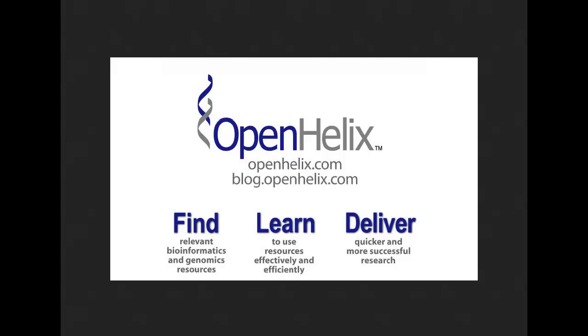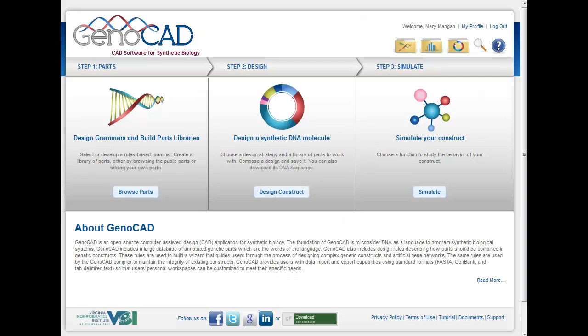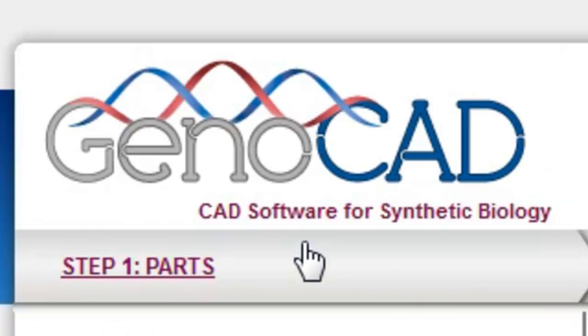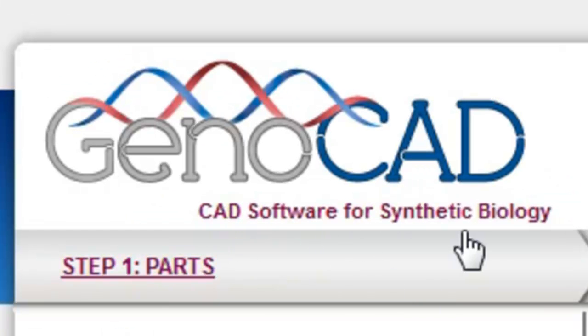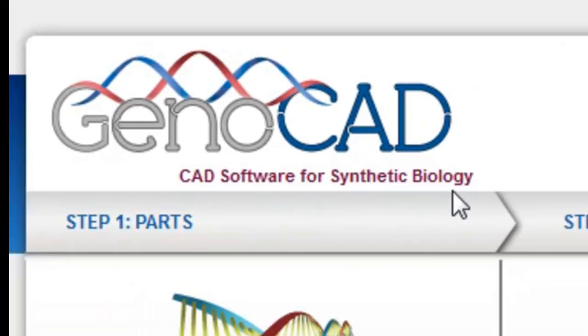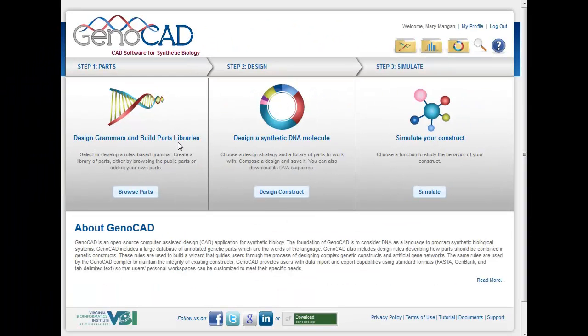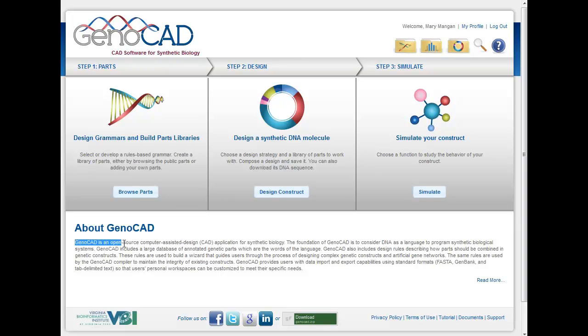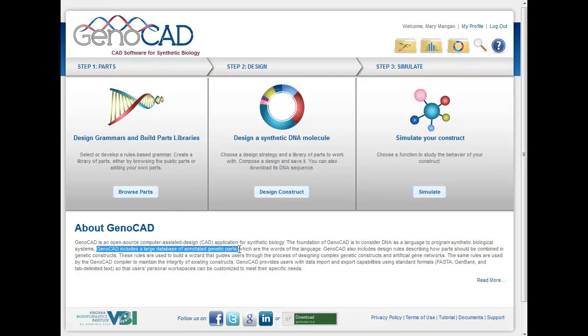For today's tip, we're going to be focusing on GenoCAD. GenoCAD is computer-assisted design software for synthetic biology. It's an open-source tool that's been around for a number of years now, and it's a terrific tool that will let you store genetic parts that you might want to use to create synthetic constructs. The goal of GenoCAD is to have both an annotated database of genetic parts which you could use, but offer you the framework that you could add your own parts in as well.